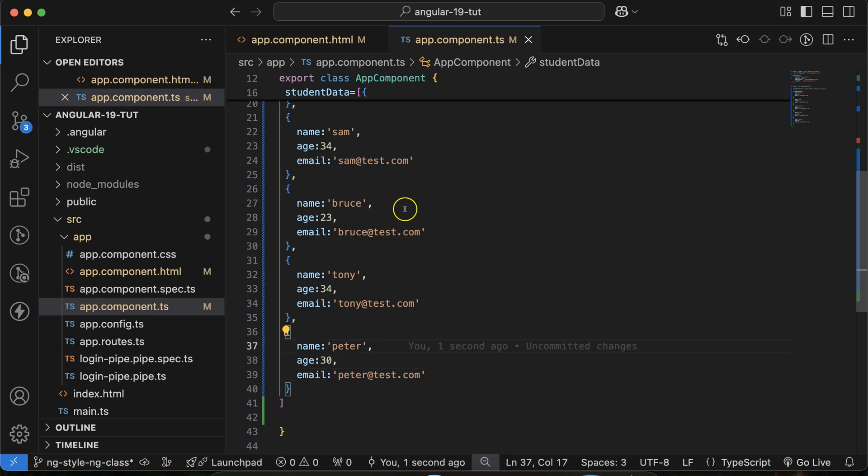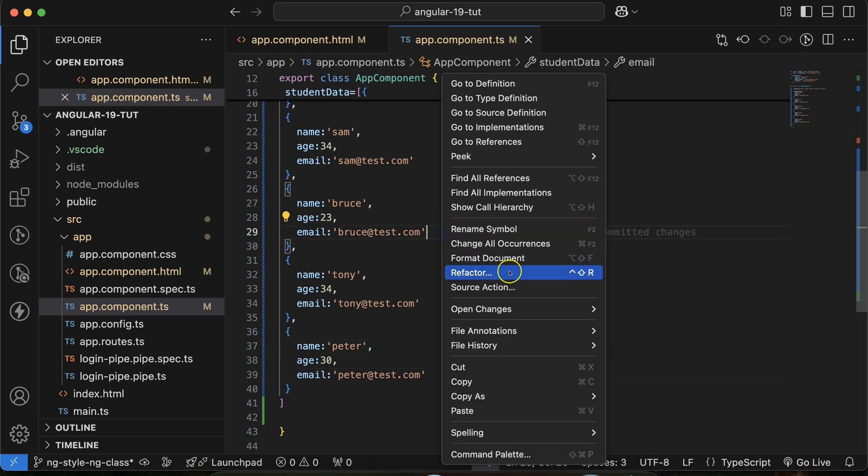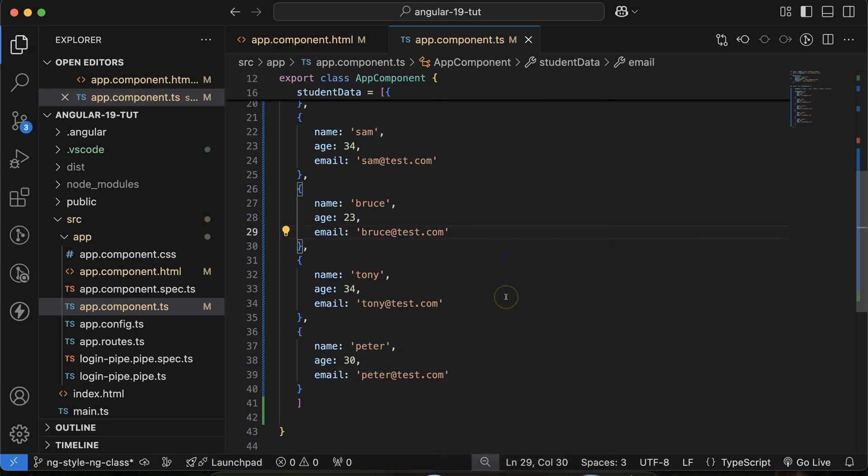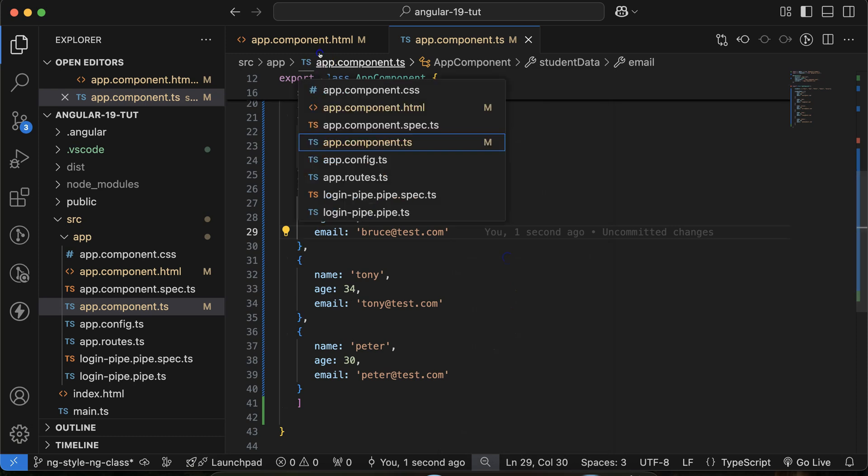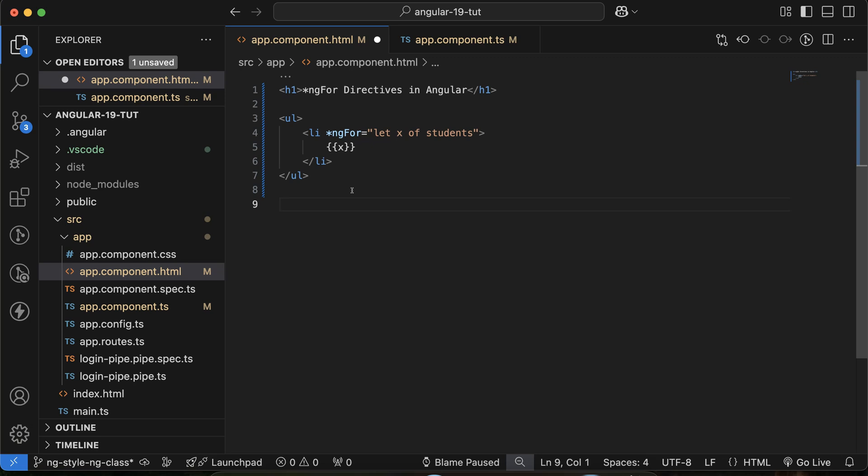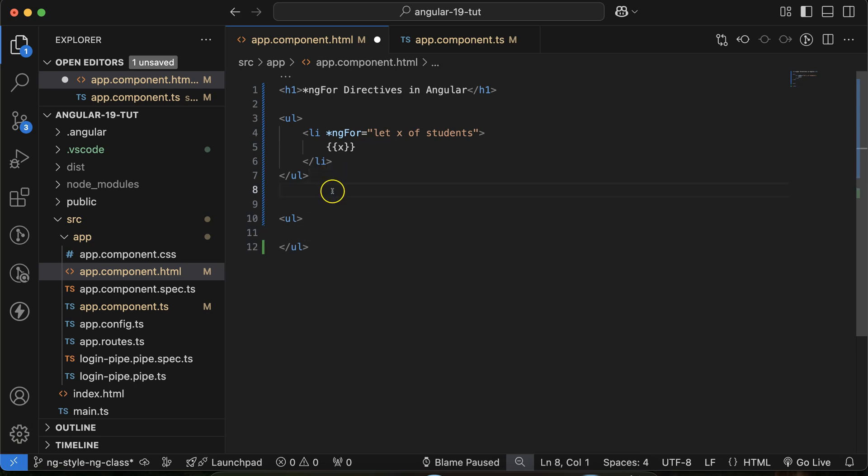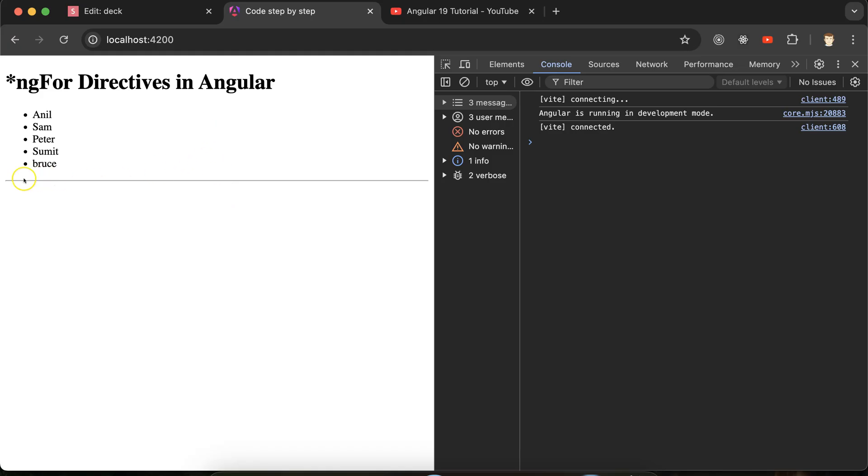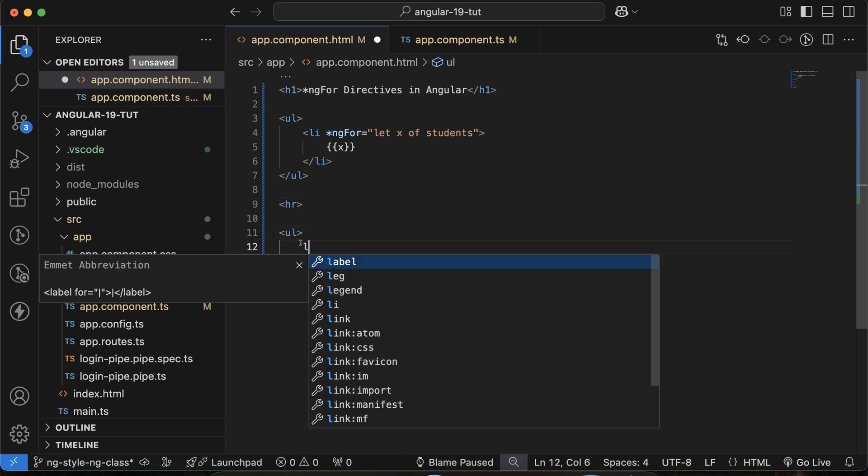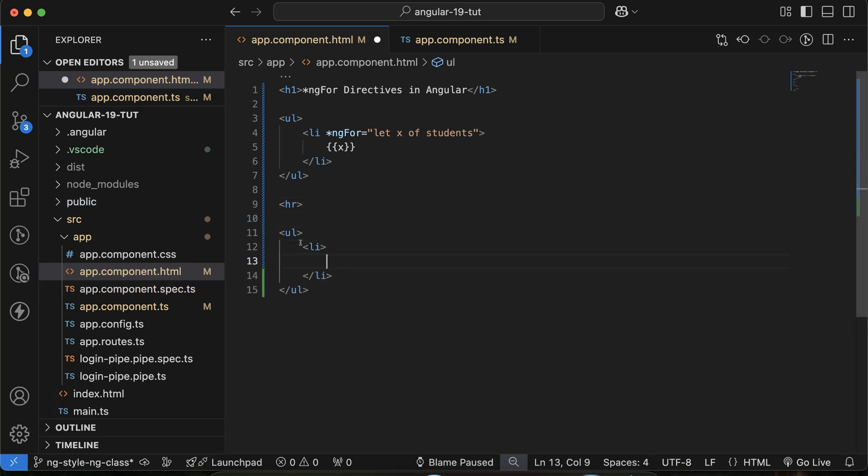Perfect. So now we want to display this data over the UI. So come back to the HTML file or you can say that this is a template file. And then again you can take a ul, and to make a break line between these two uls you can make a hr tag. So it will just give a straight line here, you can see that.